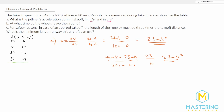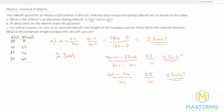For the last section, we have 69 meters per second minus 46 meters per second, divided by 30 minus 20, which is also 10. And 69 minus 46 is 23 meters per second divided by 10. So the acceleration for all sections is the exact same at 2.3 meters per second squared. So for part A, the acceleration in meters per second squared is 2.3.